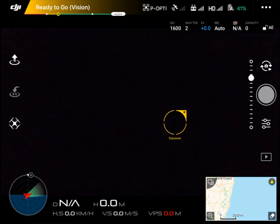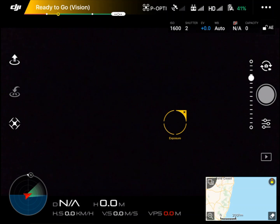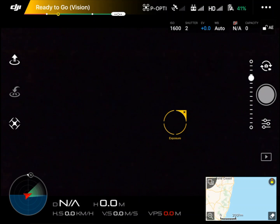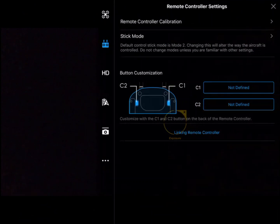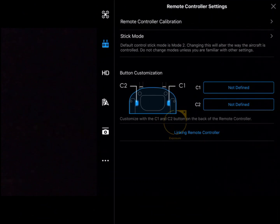Let's have a look at the remote control settings in the DJI GO app. We can get into this by clicking on the remote control icon or the three dots in the top right hand corner.